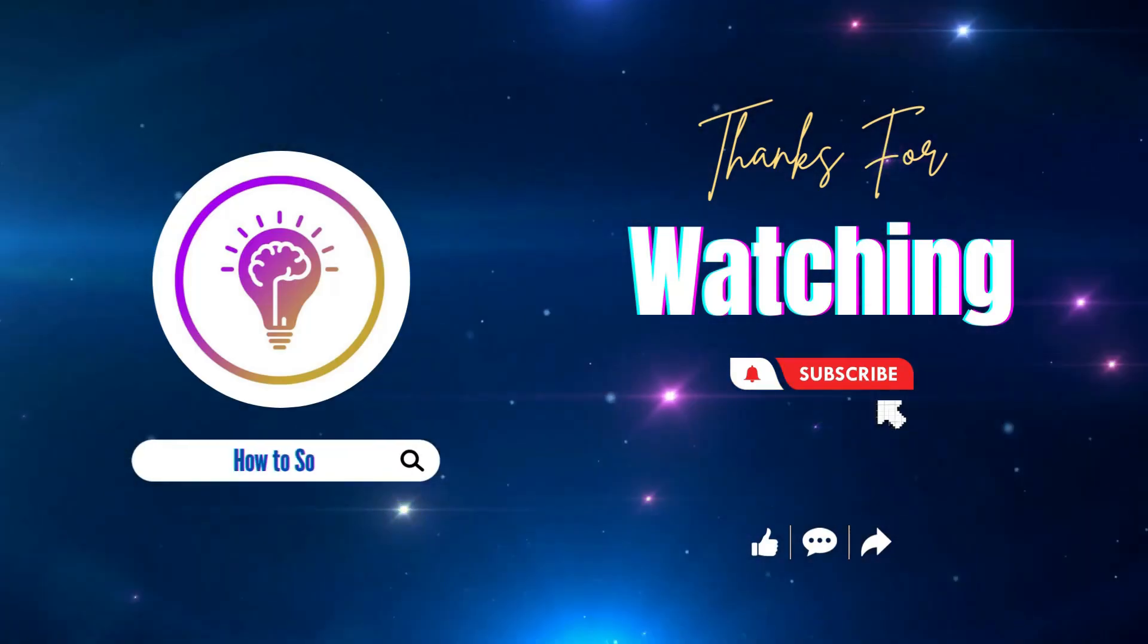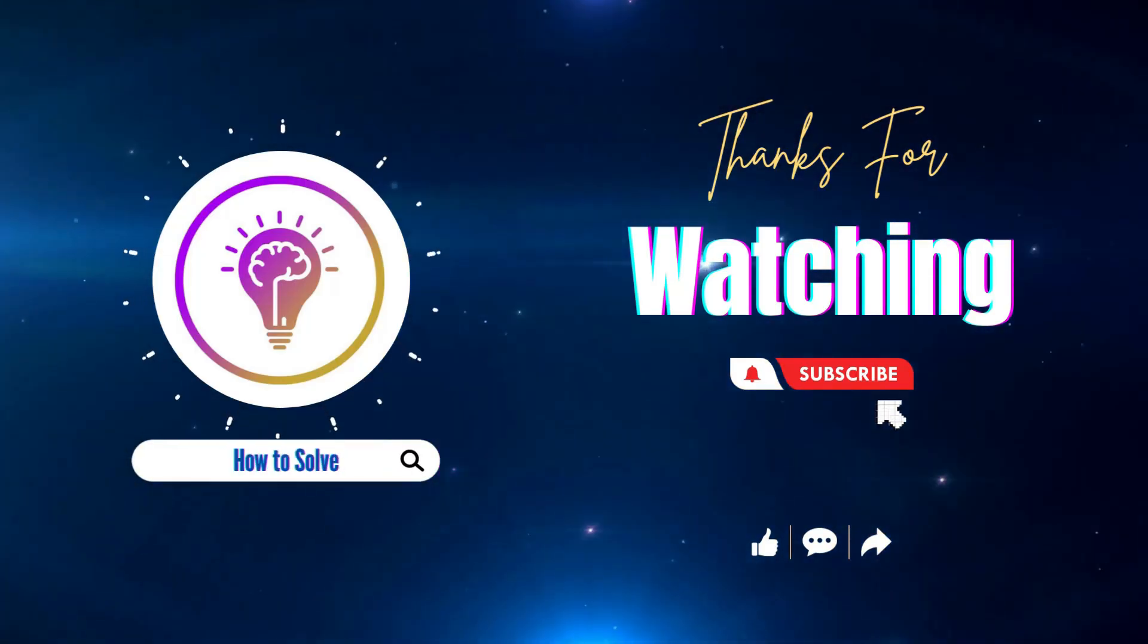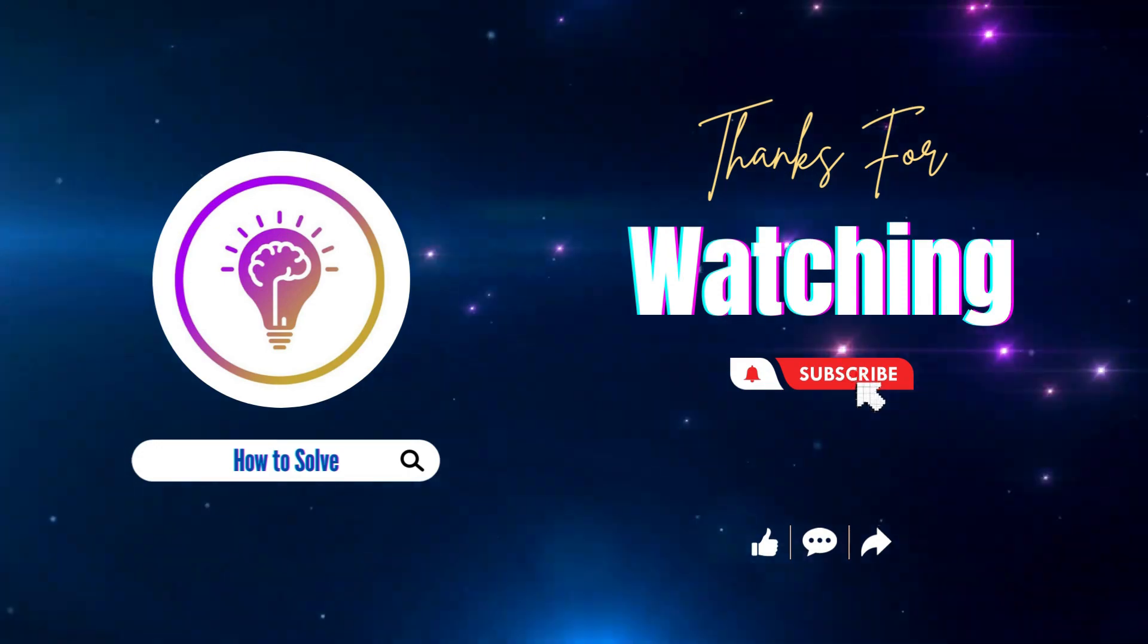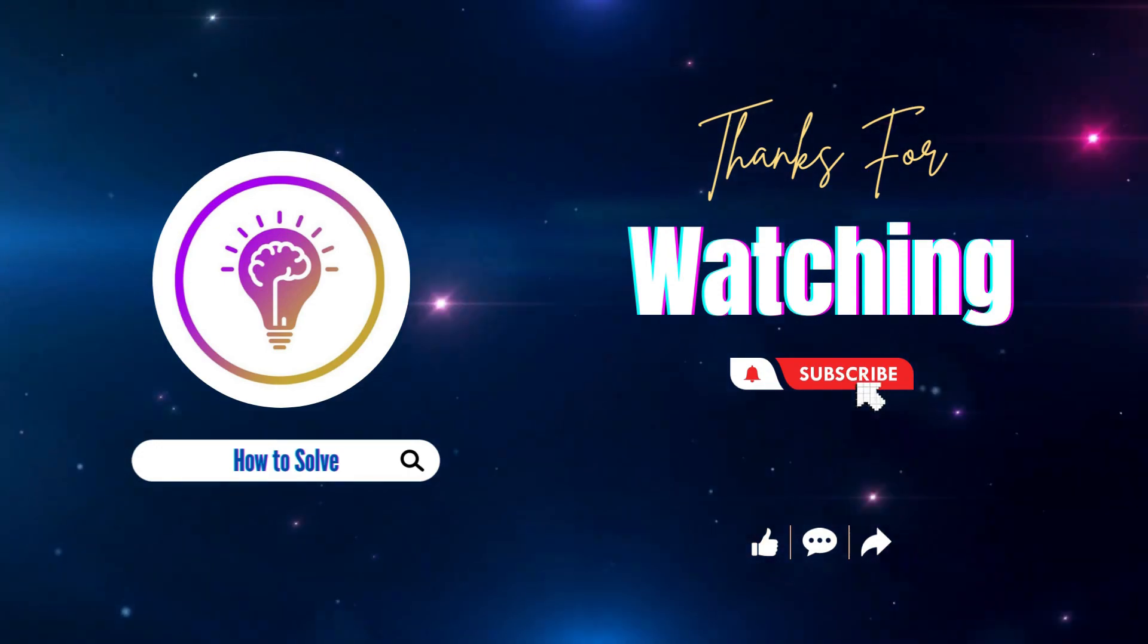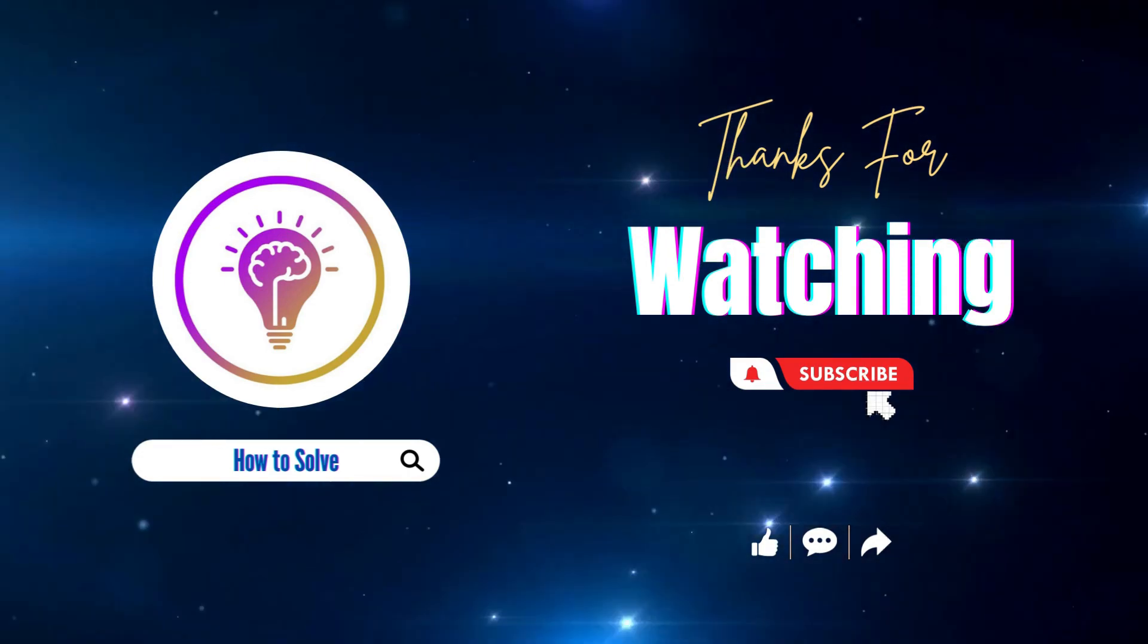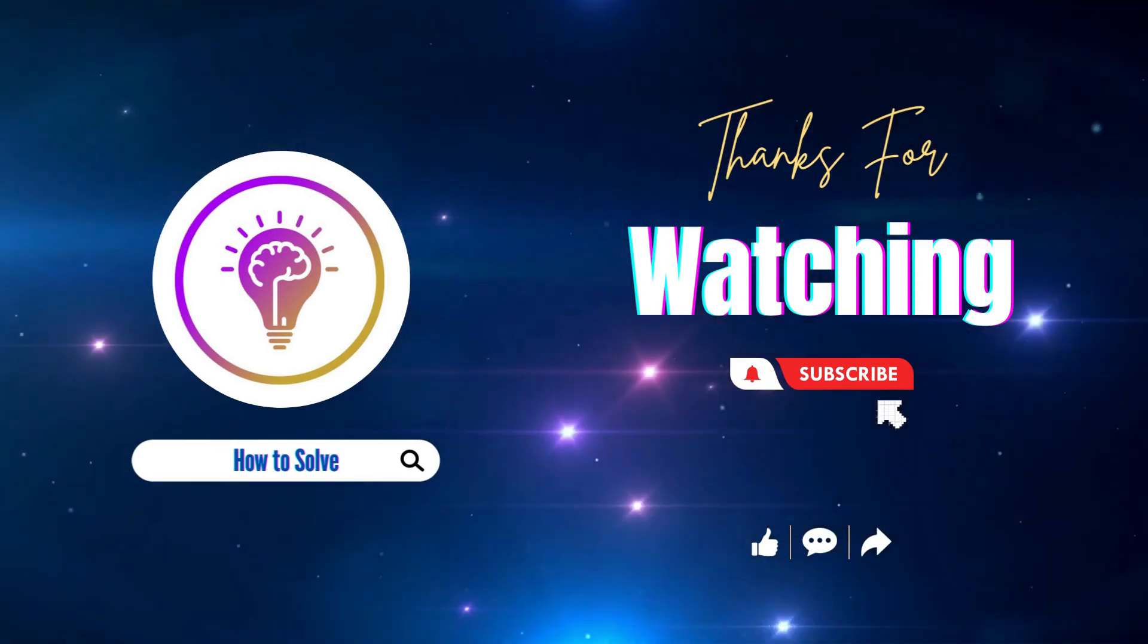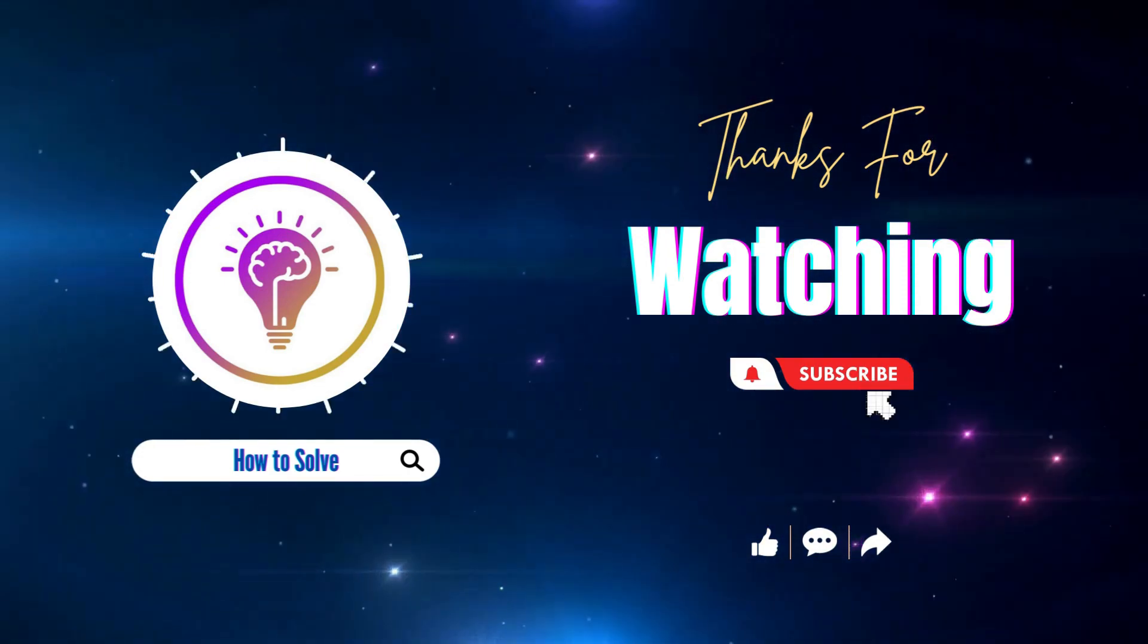Please like and subscribe for more content. And also don't forget to click on the notification bell so you'll be notified whenever we post a new video. We'll see you next time.